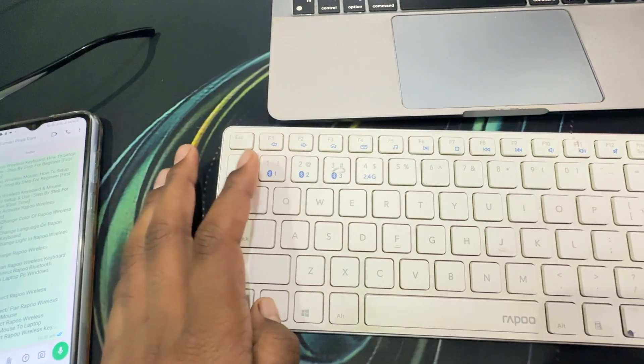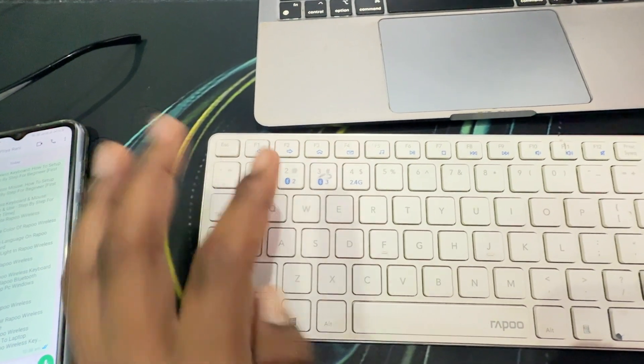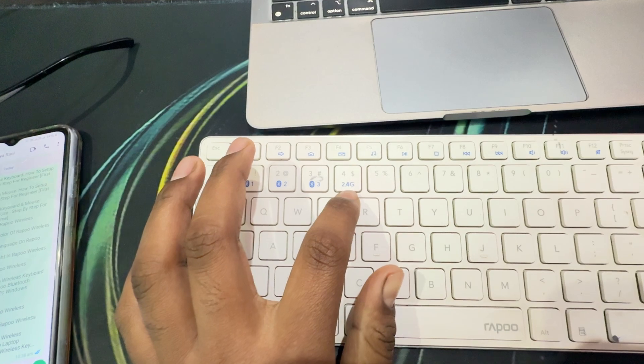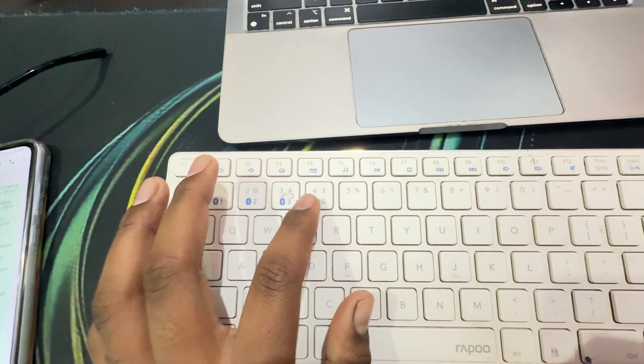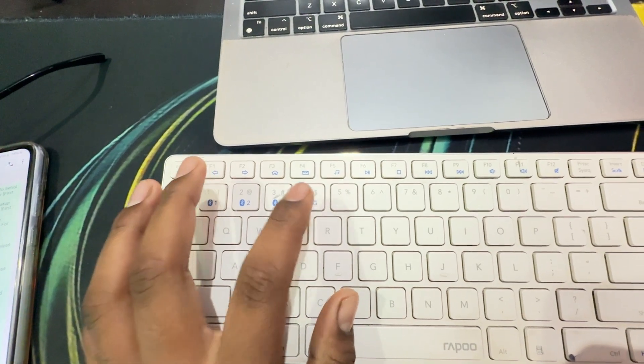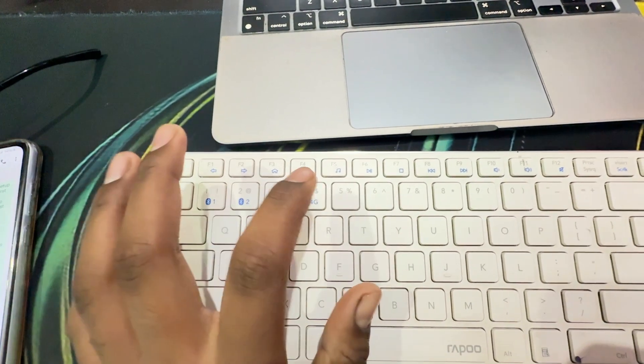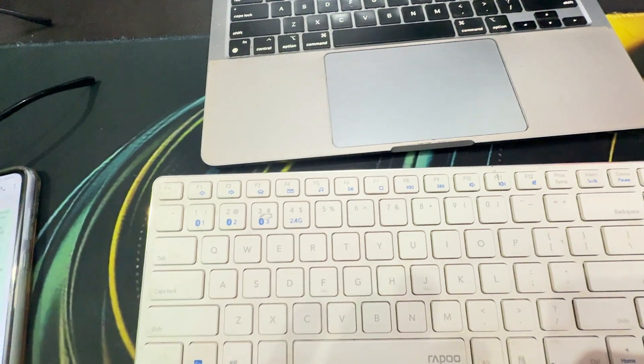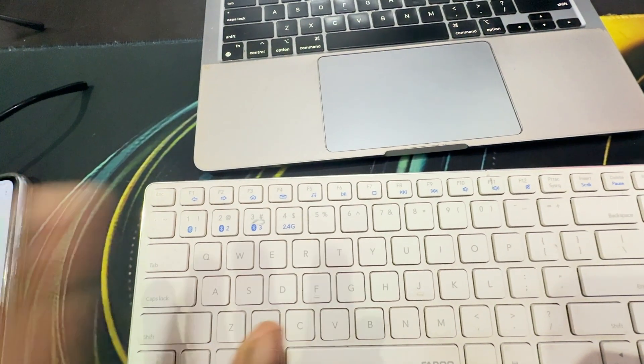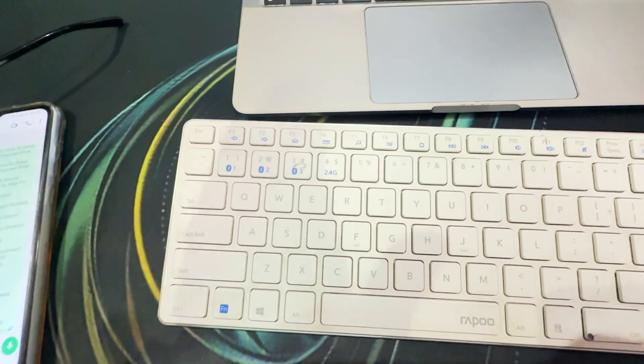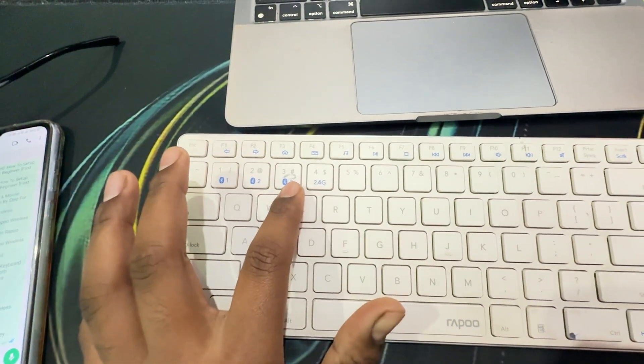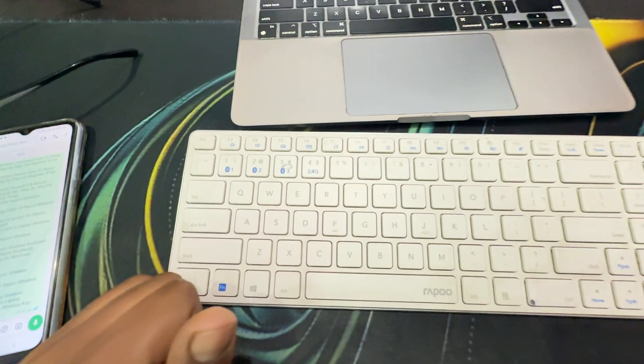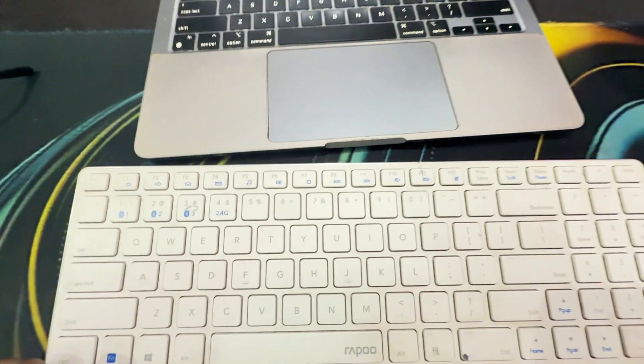Talking about 2.4 gigahertz, by using this the mouse provides one dongle so you directly connect your mouse. If you connect your keyboard and mouse with dongle, by simply pressing your function key and your dongle key you directly connect with your dongle. These three options are for Bluetooth users. Now we try to connect with our MacBook. They are compatible with MacBook as well as Windows.